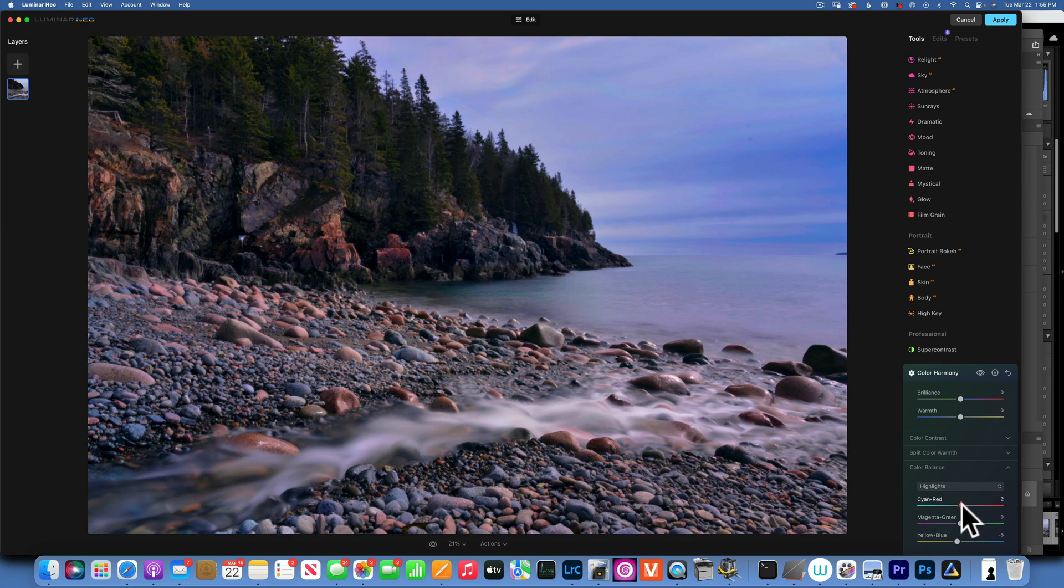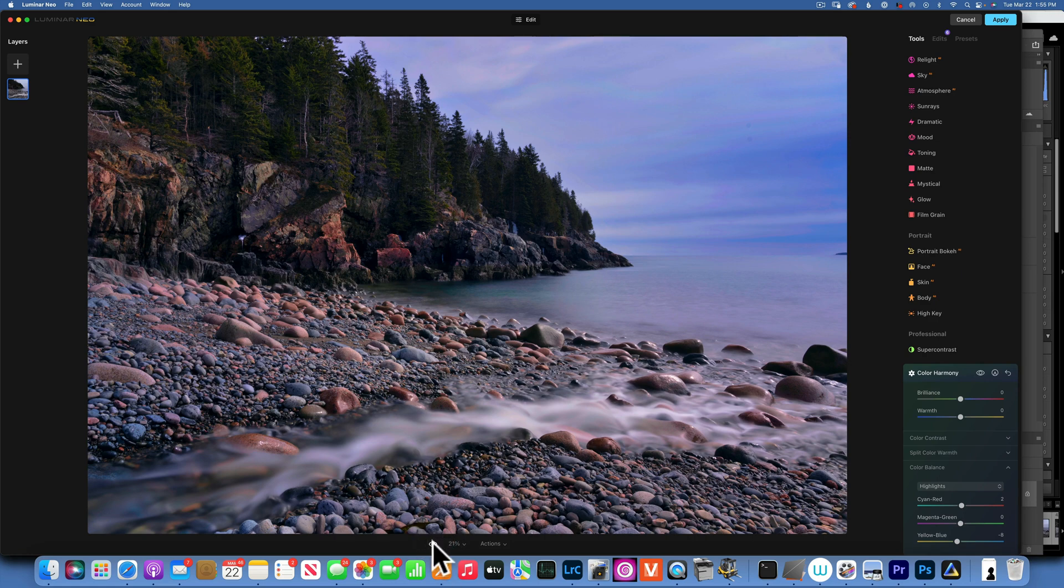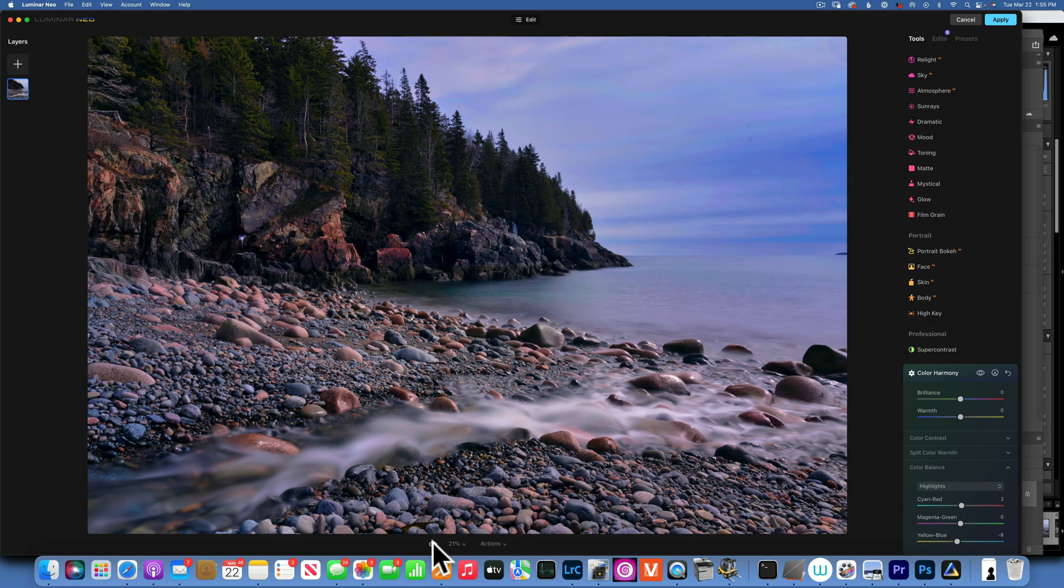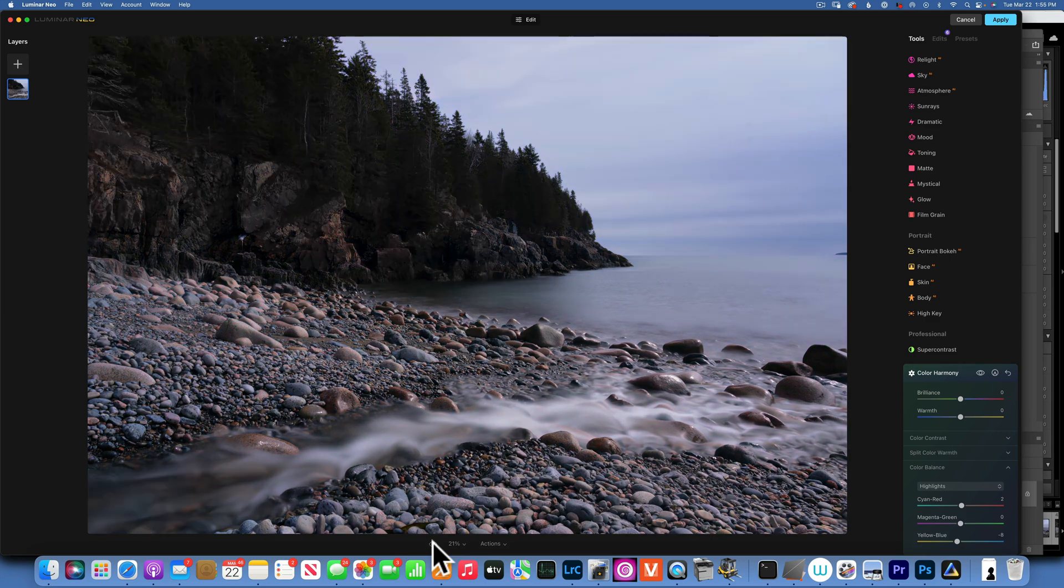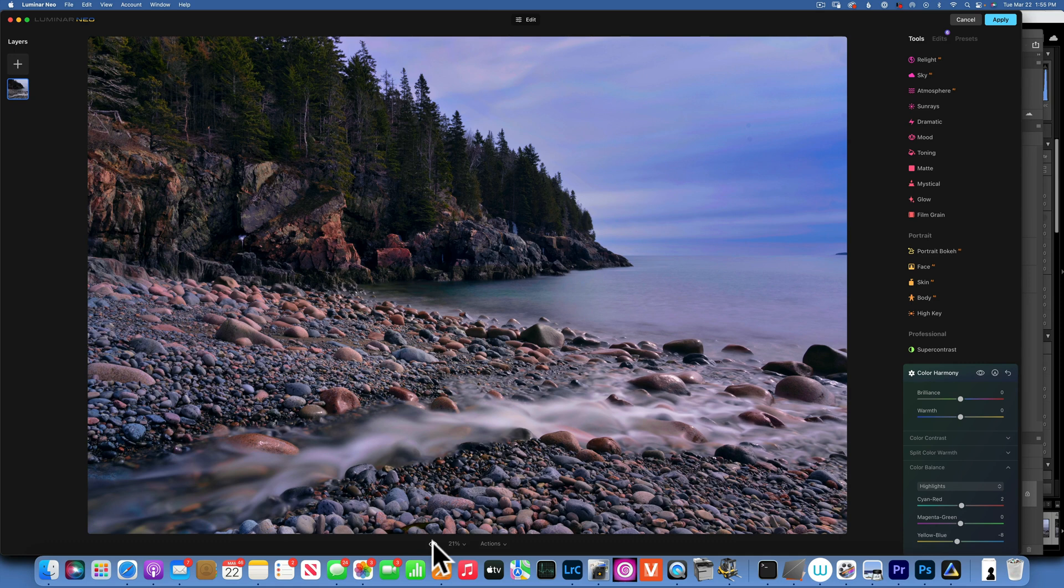And like that, let's see where we started. So we started like this and this is what we have right now. Again, this is the before and this is the after.